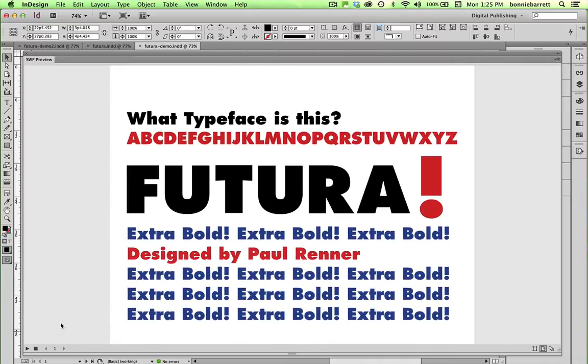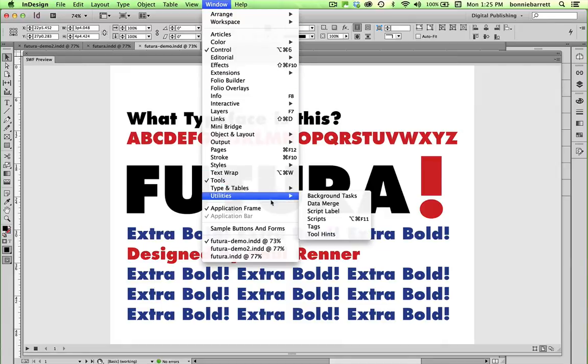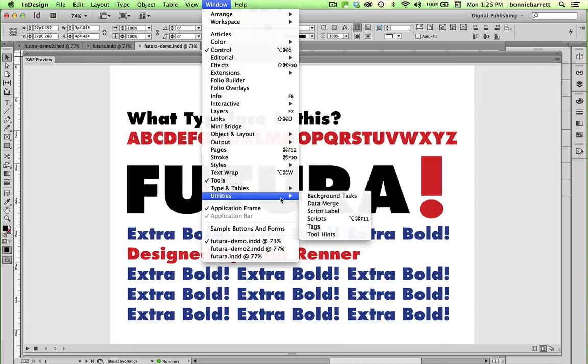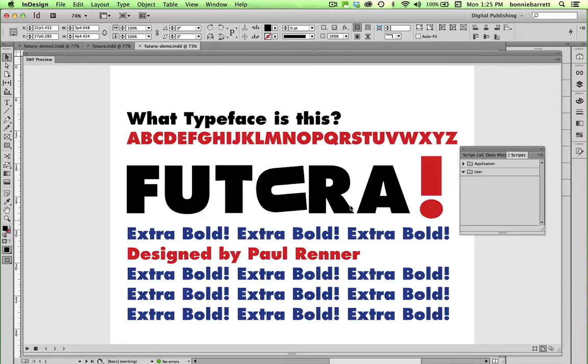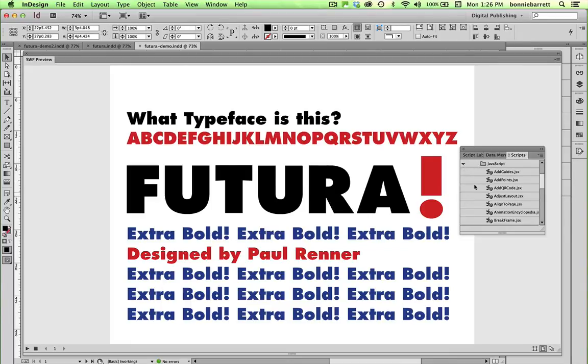Before we learn to do the animation that you just saw, I'd like to show you the animation encyclopedia script that is hidden in Adobe InDesign. If you go to your Windows menu and go to Utilities Scripts, you want to choose Application, Samples, JavaScript.